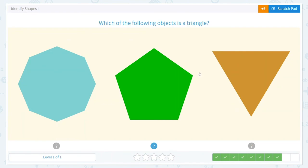Which of the following objects is a triangle? I think of triangle like tricycle — a tricycle has three wheels, so a triangle has three angles. Which one here has three angles and three sides? Yes, this one — one, two, three.